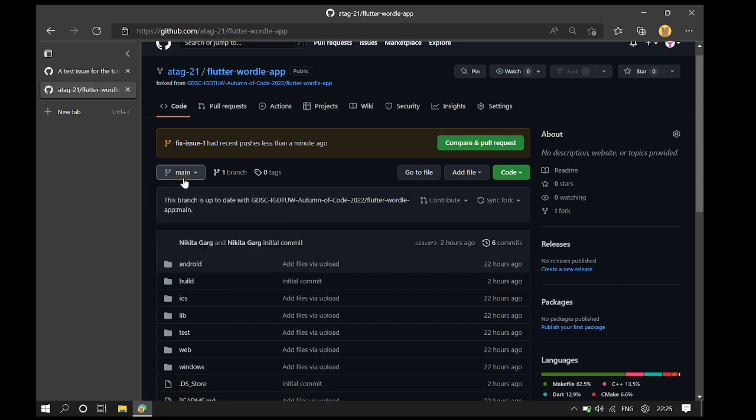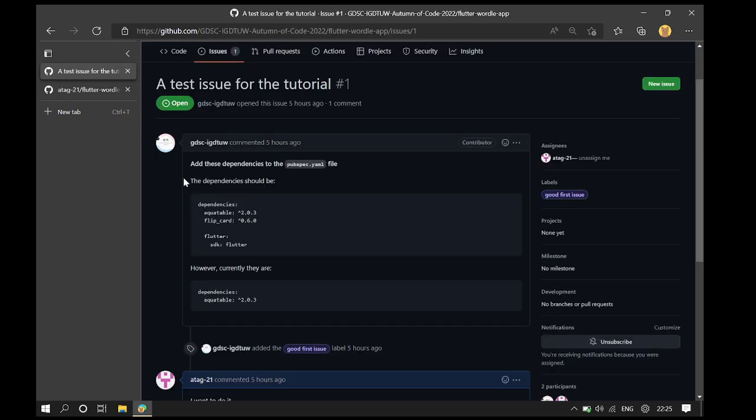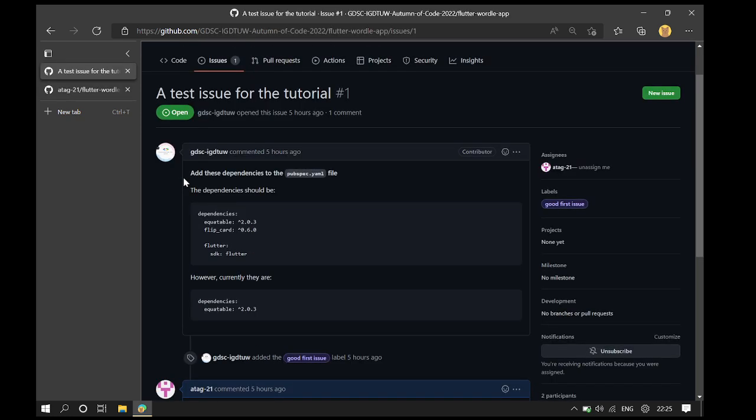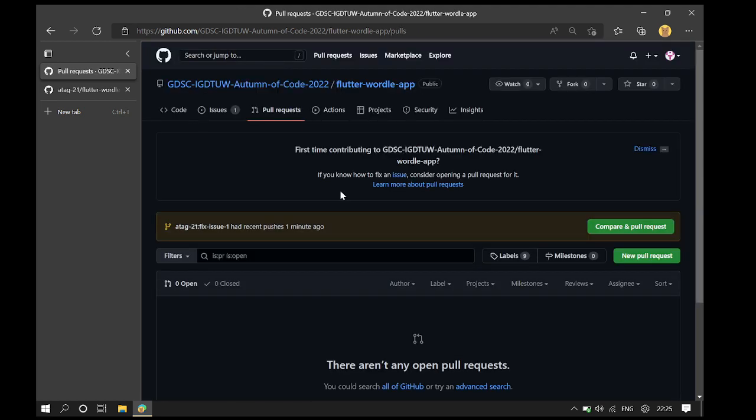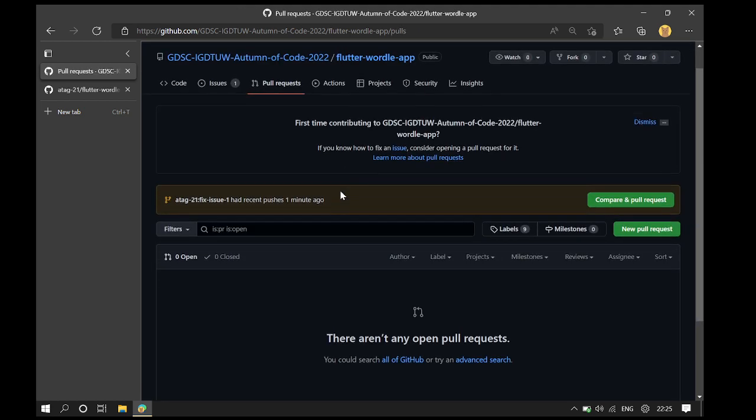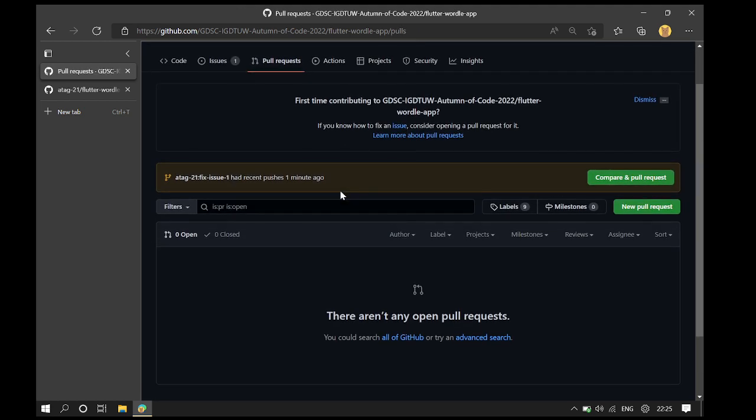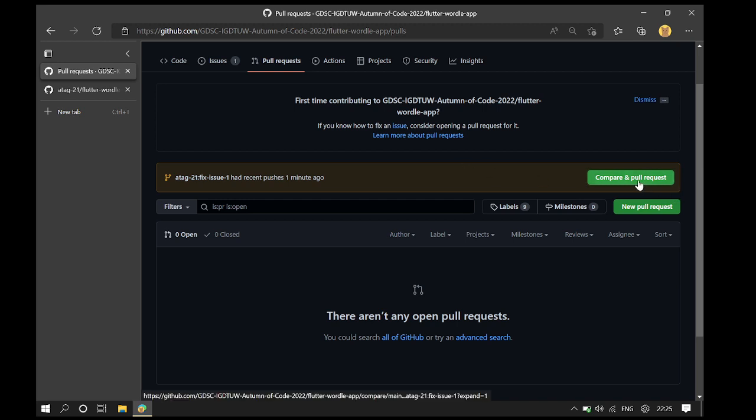Let's make a pull request by going back to the repository, the main repository, and going to the pull requests button. After we go to the pull requests tab, we can see that there is a button here to compare and make a pull request. We will click on that.